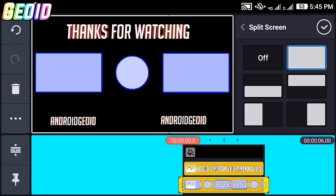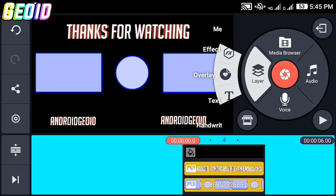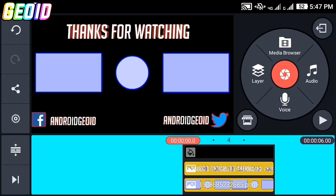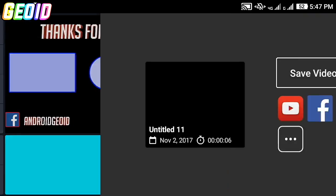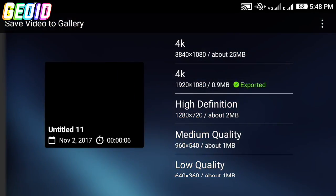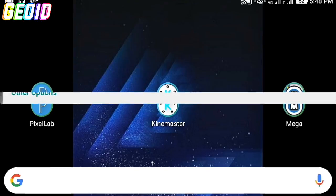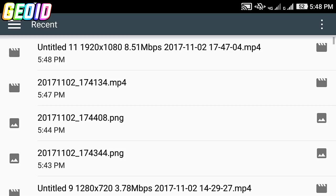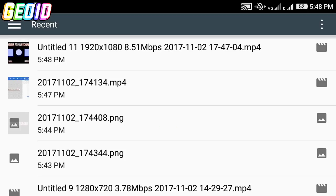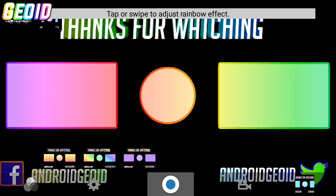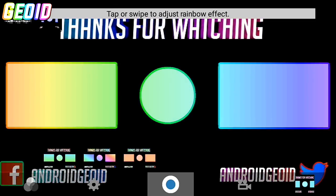Import this — the link will be given in the description to download it. Click on split screen and choose it to full screen. Again click on layer and click on media. After this click on share and save it to the gallery.